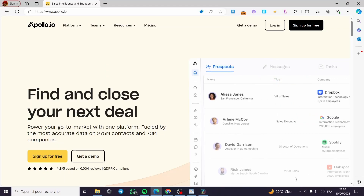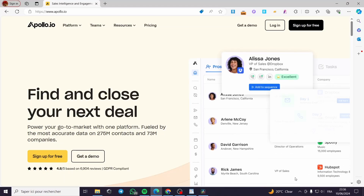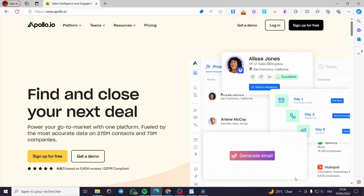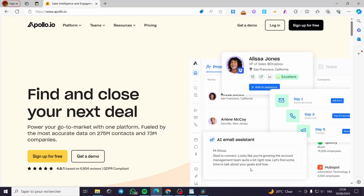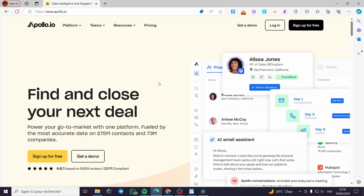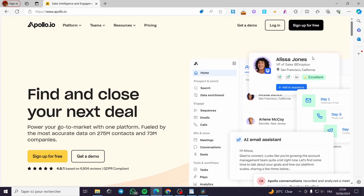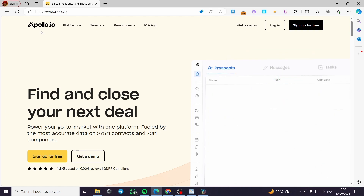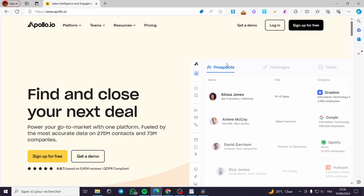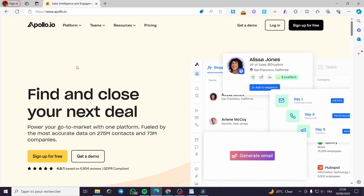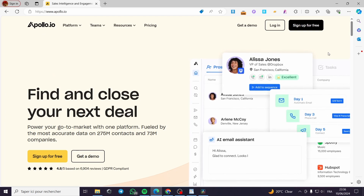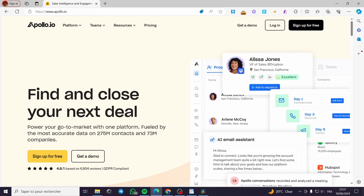How to send emails with apollo.io. Hello guys and welcome to this new tutorial. Today I am going to show you how you can send an email using the platform of apollo.io. It is very easy and very simple — all you have to do is follow the tutorial from the beginning to the end and you will be good to go.